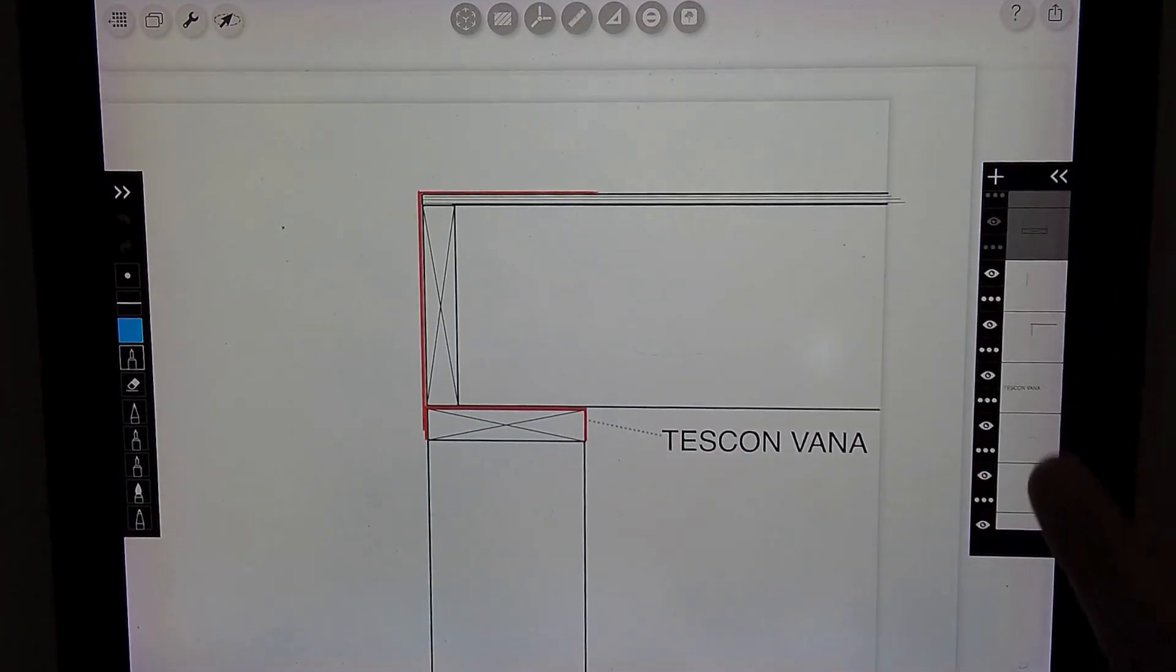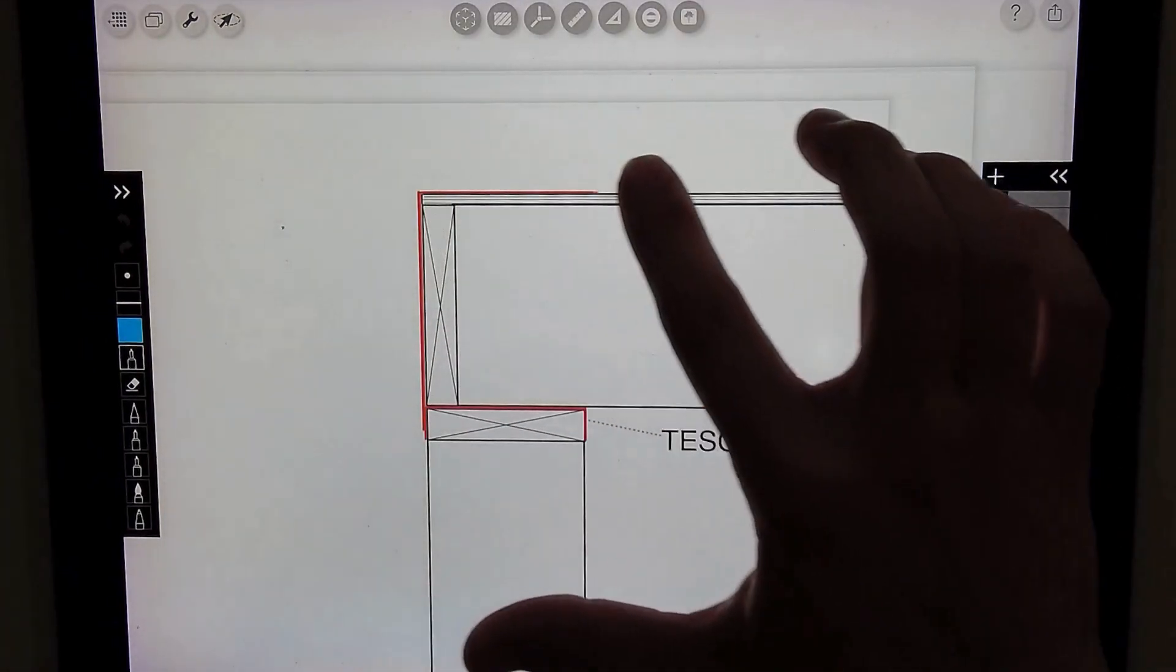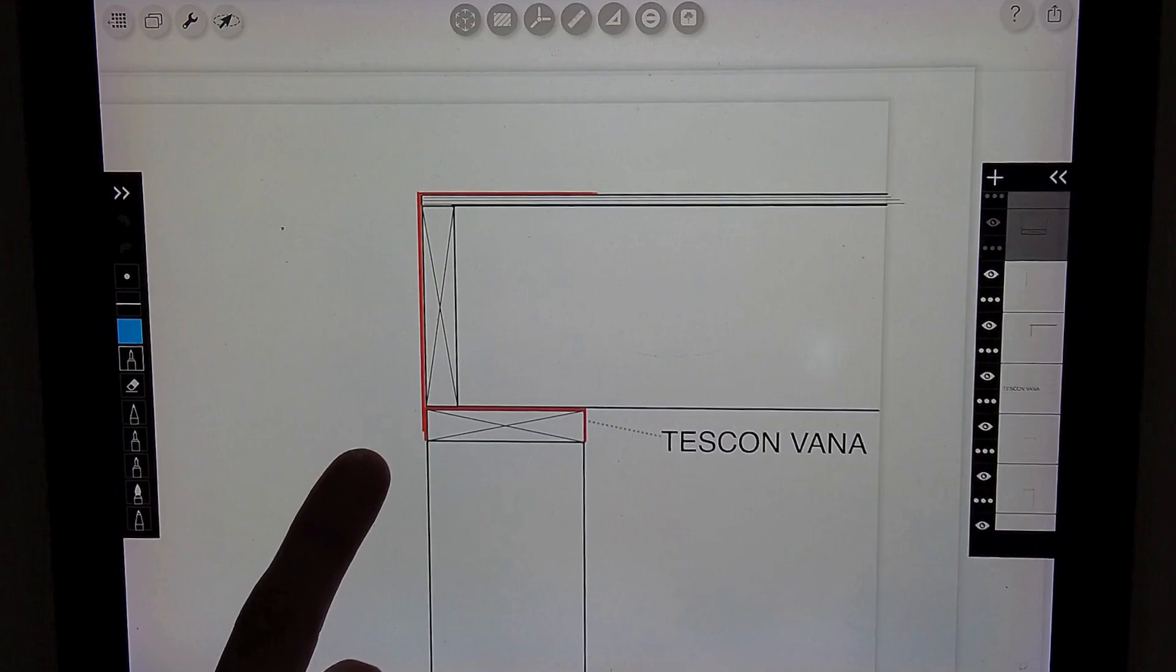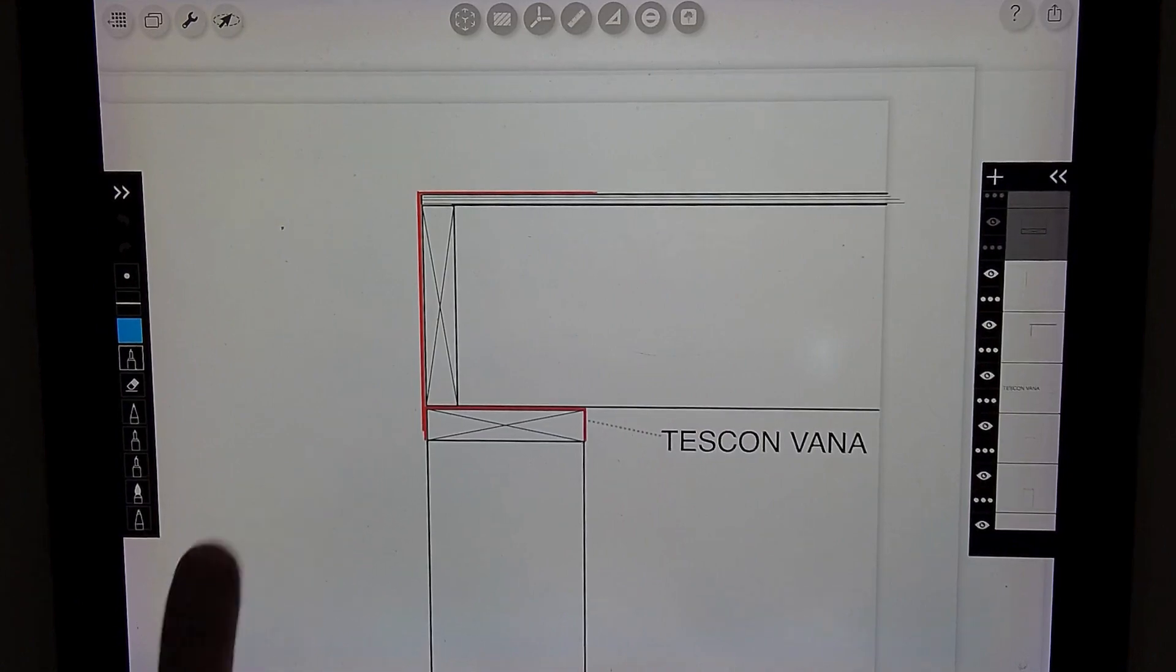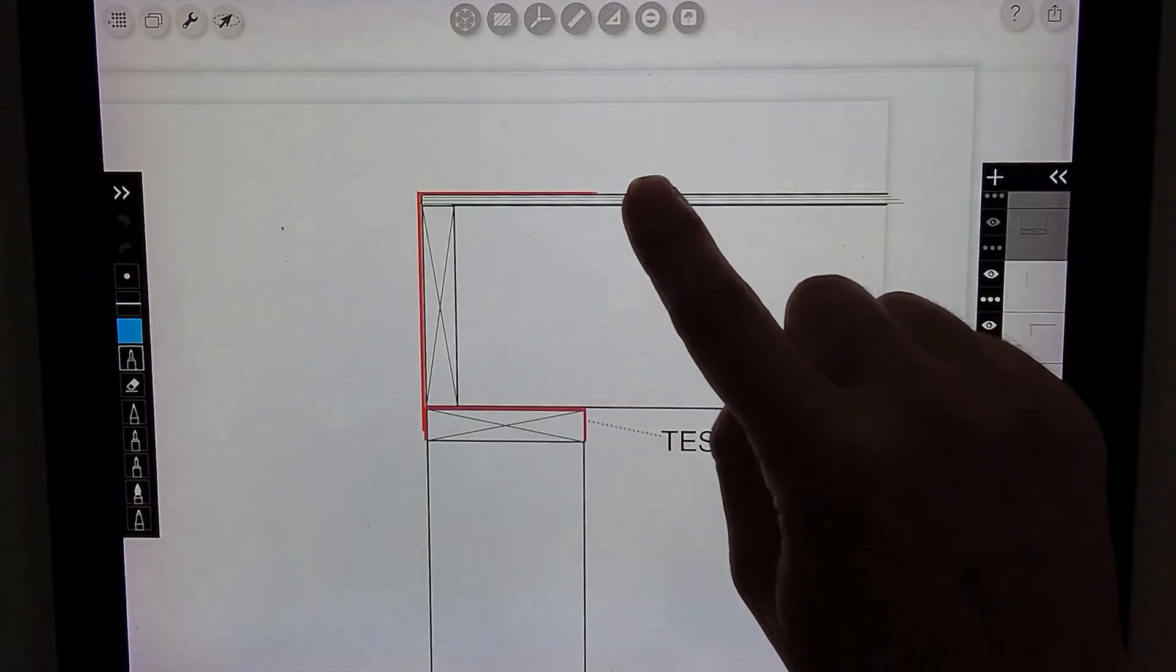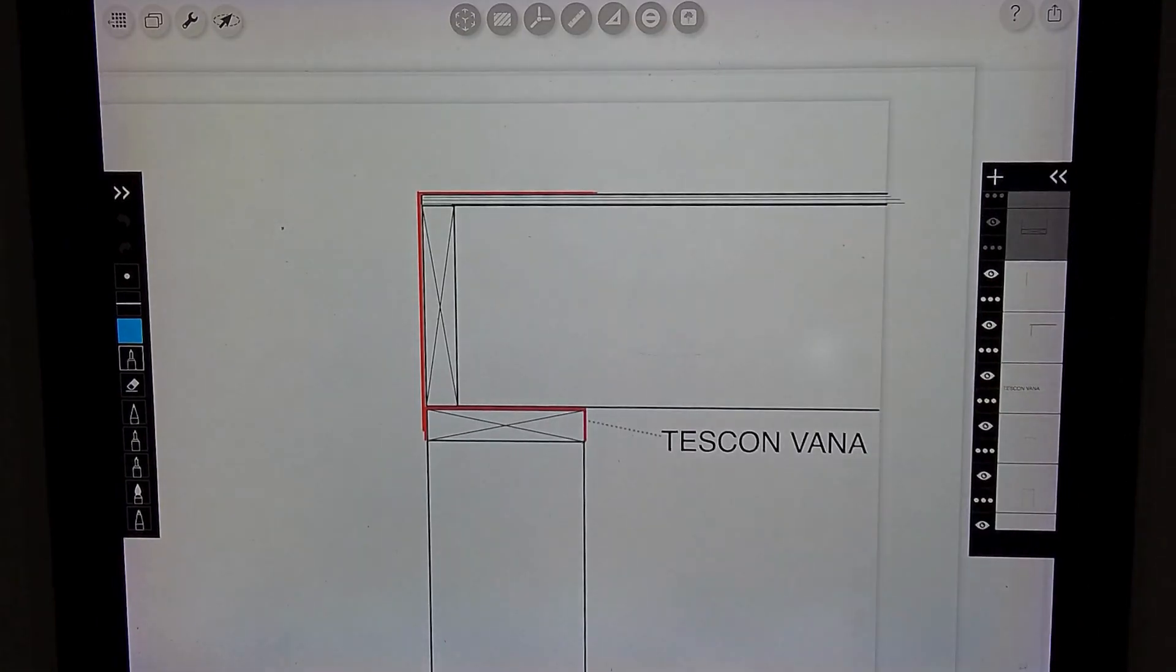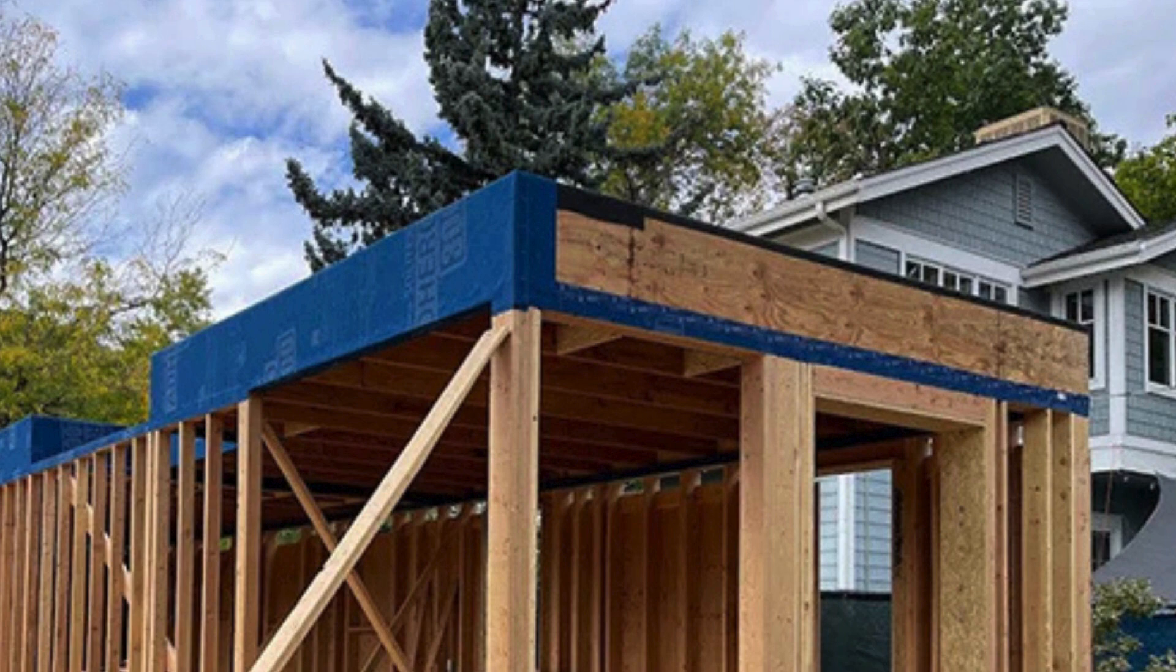Once that's all framed, we can use a wide piece of Tescon Vanna to connect to that exterior edge that we placed previously, wrap around that rim joist and over that subfloor sheathing. This could be multiple pieces of Tescon Vanna. We just want to make sure we're sealing all the joints and seams of all this framing connection.